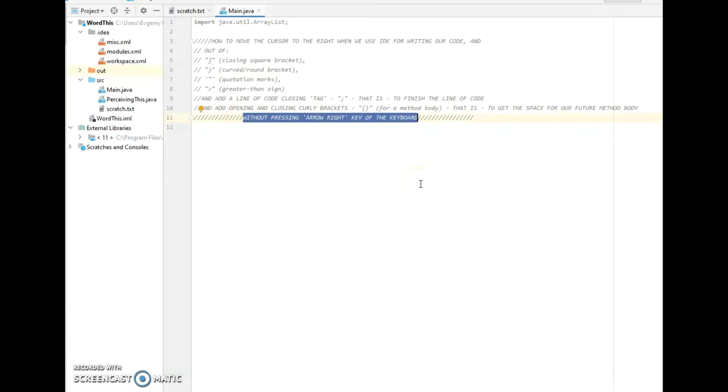When and why do we need to do that? When we use IDEs for writing some code, that is, Integrated Development Environment.